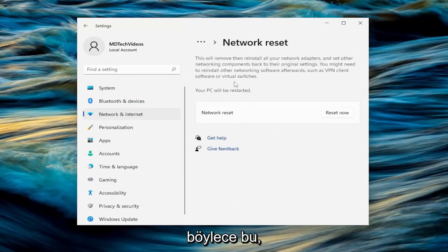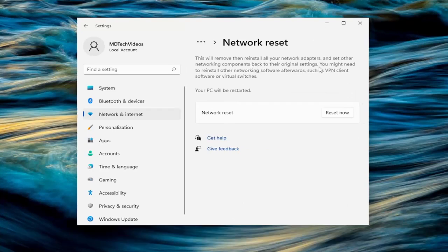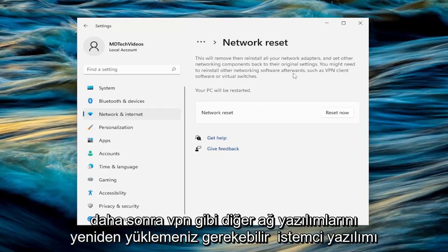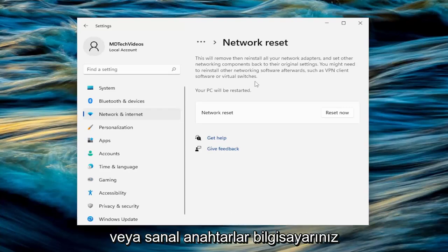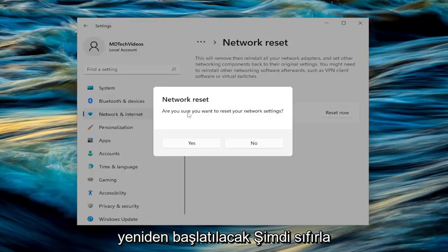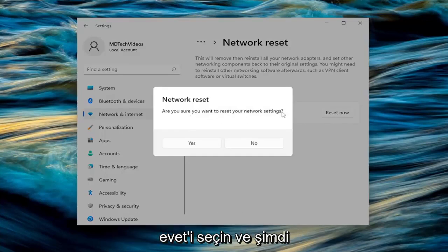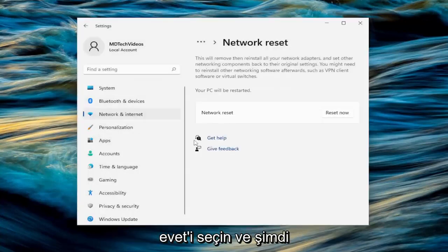So this will remove and reinstall all of your network adapters and set other networking components back to their original settings. You might need to reinstall other networking software afterwards, such as VPN client software or virtual switches. Your PC will be restarted. Select the reset now button. Are you sure you want to reset your network settings? Select yes.